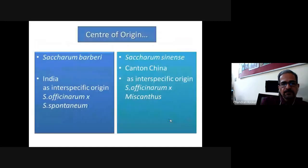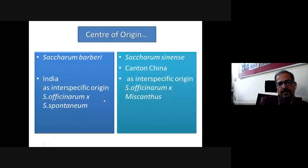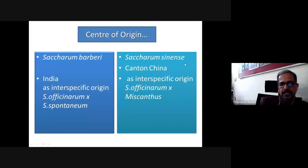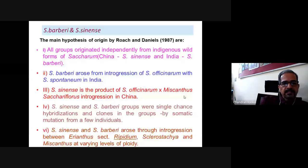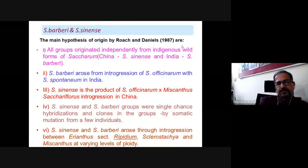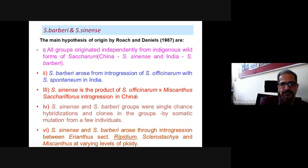S. barberi originated in India as an interspecific hybrid, probably from S. officinarum × S. spontaneum. S. sinense developed at Canton in China, possibly from S. officinarum × Miscanthus. Roach and Daniel listed both as groups originating independently from indigenous wild forms: S. barberi arising from S. officinarum × S. spontaneum integration in India, and S. sinense as the product of S. officinarum × Miscanthus sacchariflorus in China.